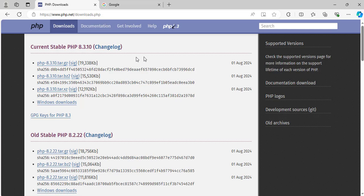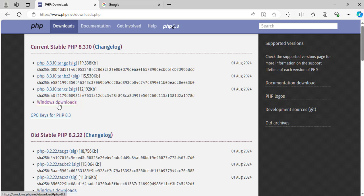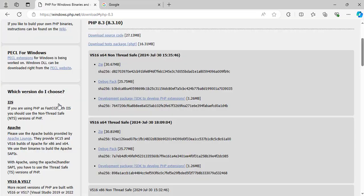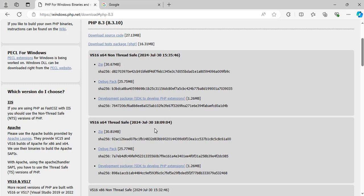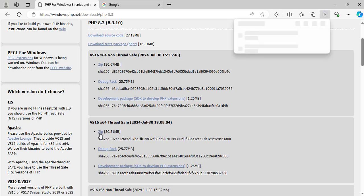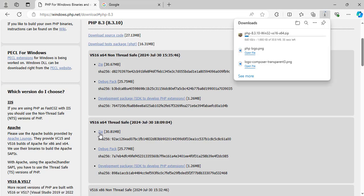As at the time of doing this video, it says the current stable version is PHP 8.3.10. I am on Windows. Now to download it, I will click here Windows Downloads. And this page will open. Here we have non-thread safe options and the thread safe options. So we will go for the thread safe option. It is a zip file. So click on zip. And this is for x64bit. It is downloading.